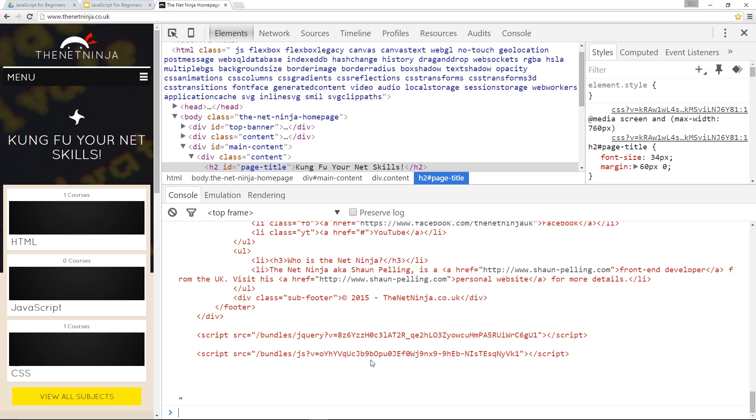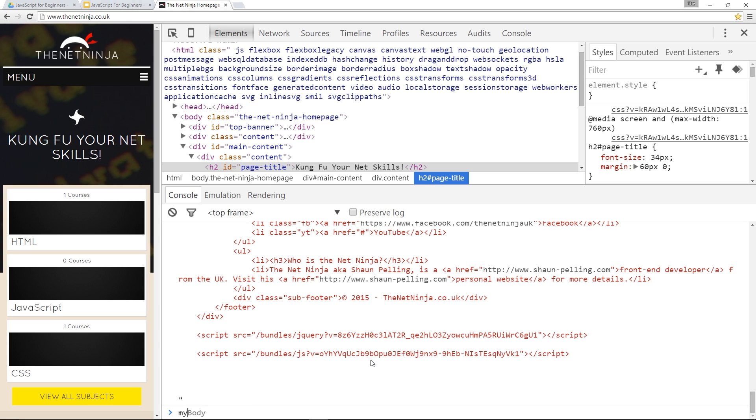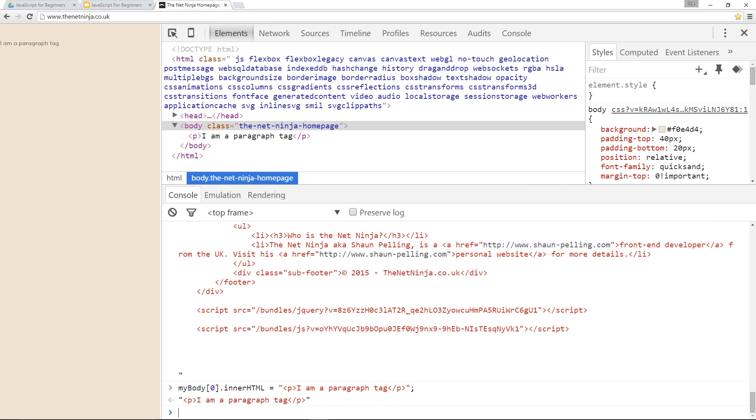That's all right but not much use to us. What if I want to change it - give it some different HTML instead? I can use innerHTML to do that also. I'll say myBody[0] dot innerHTML equals, and I'm going to put the new HTML within these quotation marks. I'm just going to do something really simple: paragraph tag 'I am a paragraph tag', then close that P tag off. If I click enter now that should replace the current HTML with this HTML here. Let's press enter and whippadoo we've done it right here.